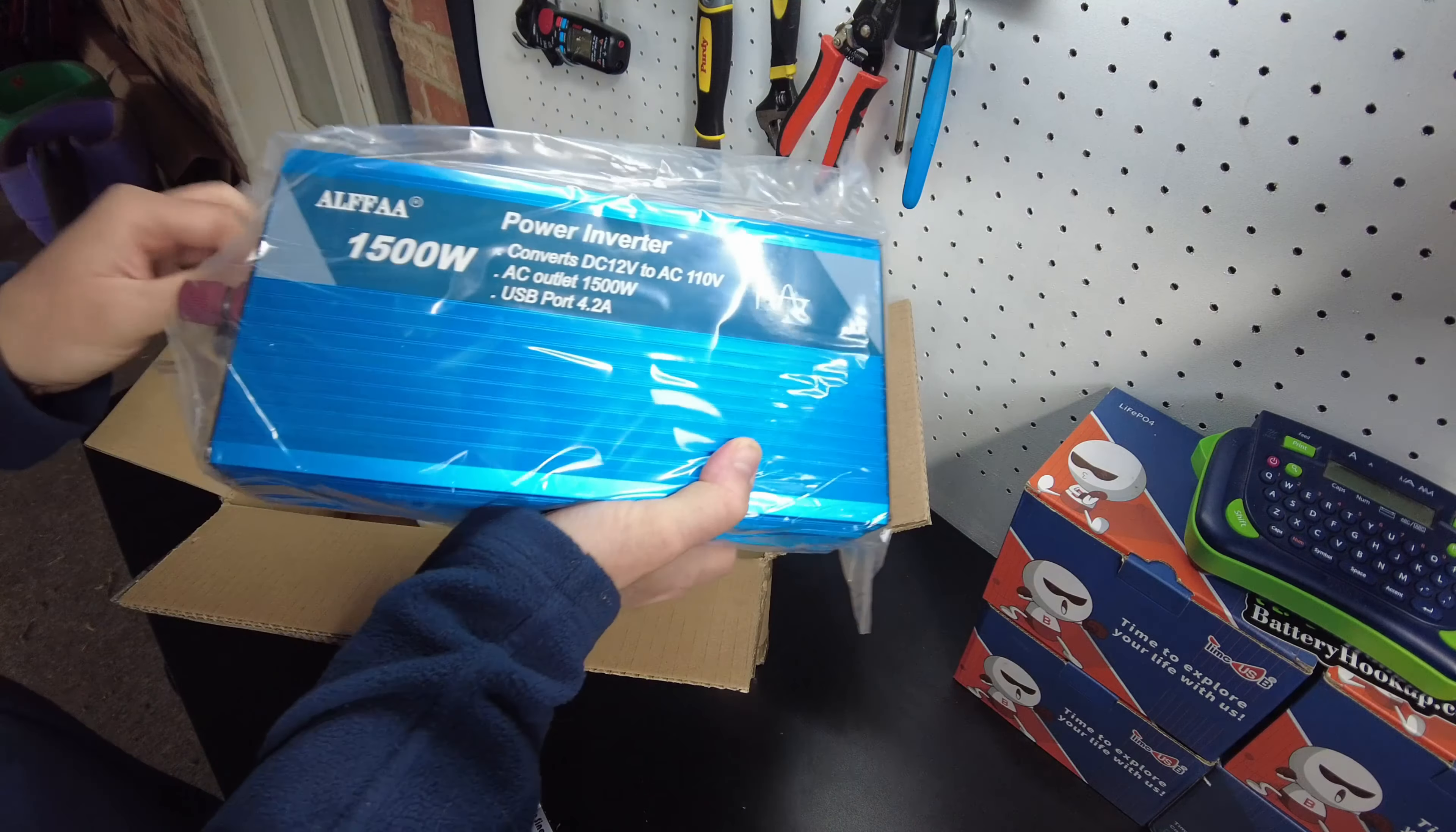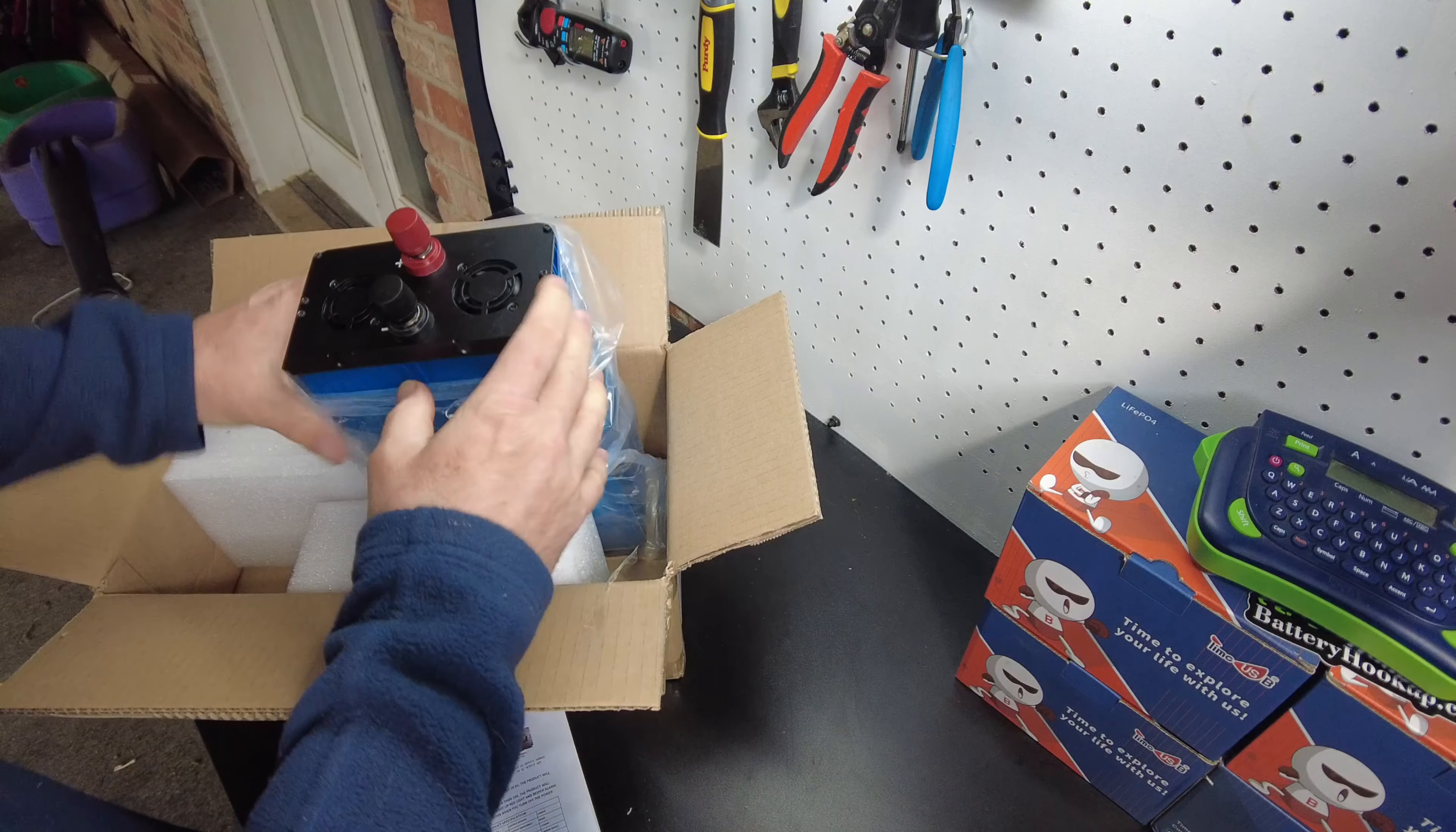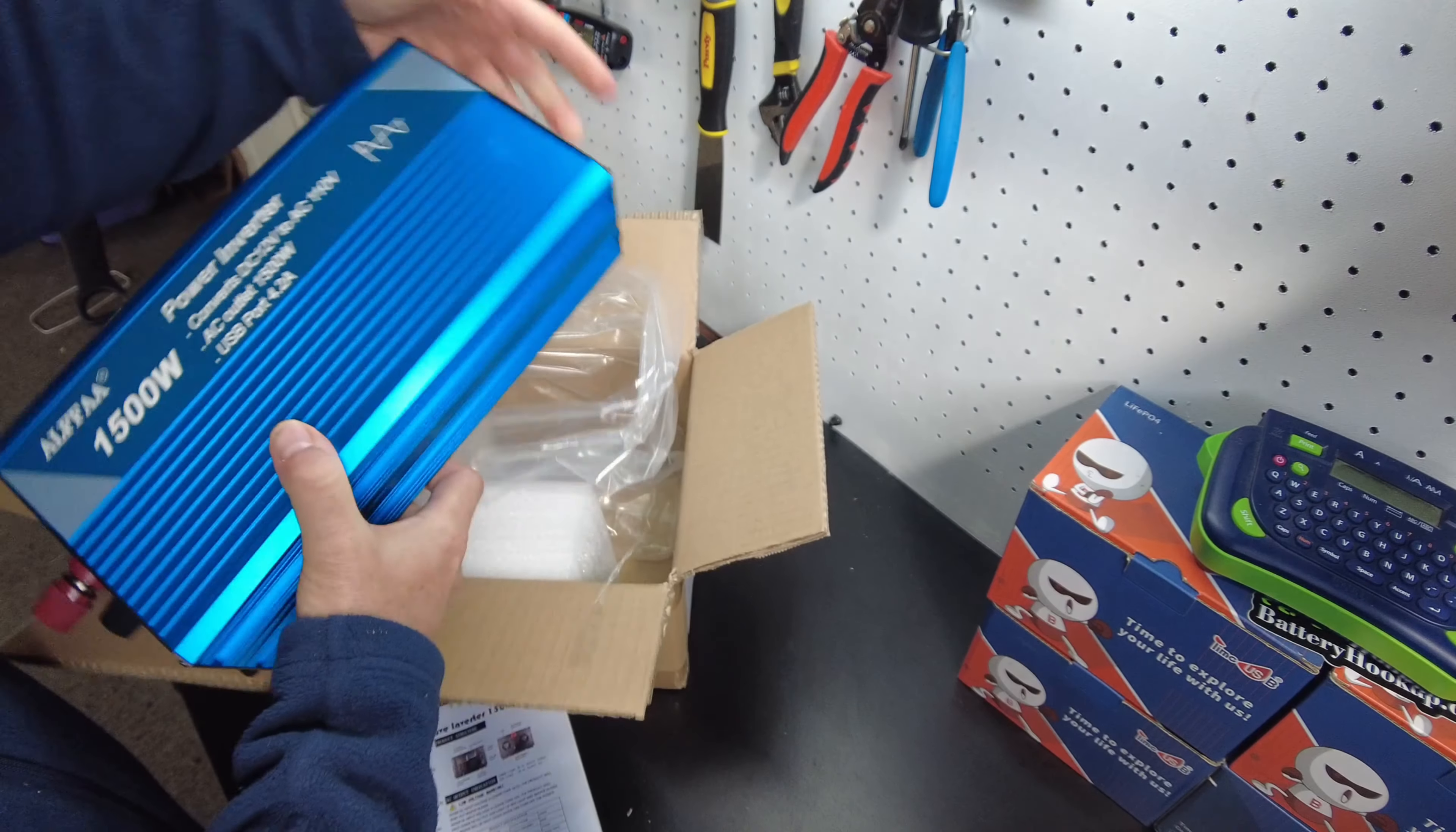The only thing included is the inverter and the manual. There's no wires, which is fine because usually inverters that do come with wires, they're horrible. They're aluminum or something like that. I wouldn't recommend using them anyway.